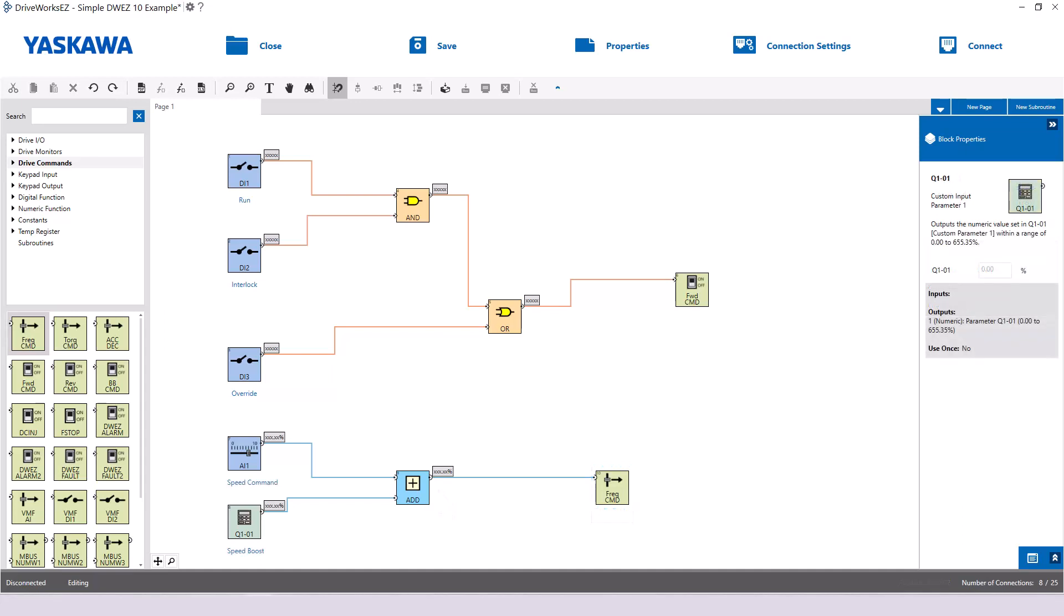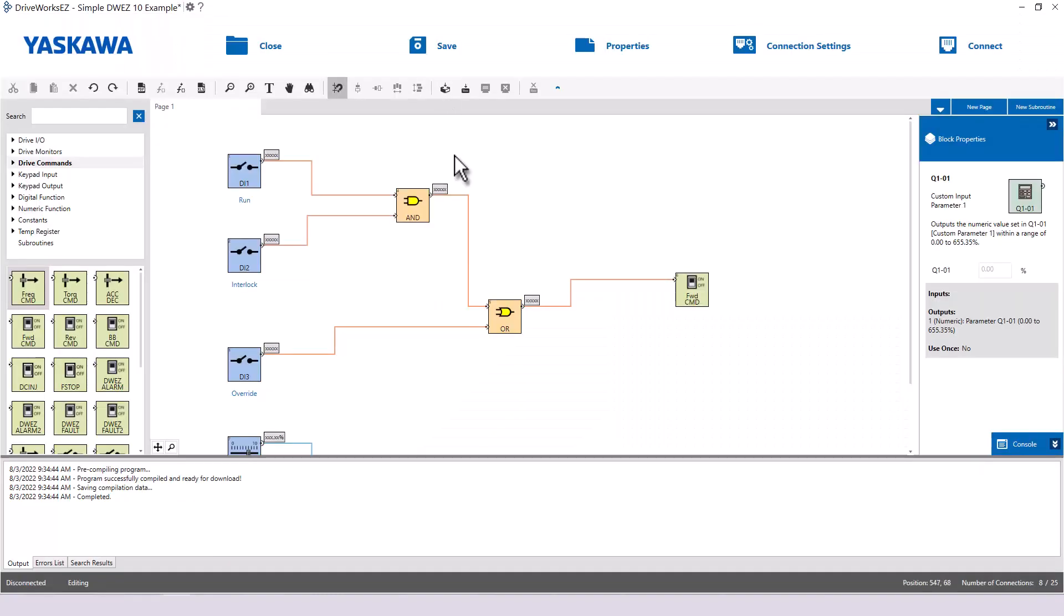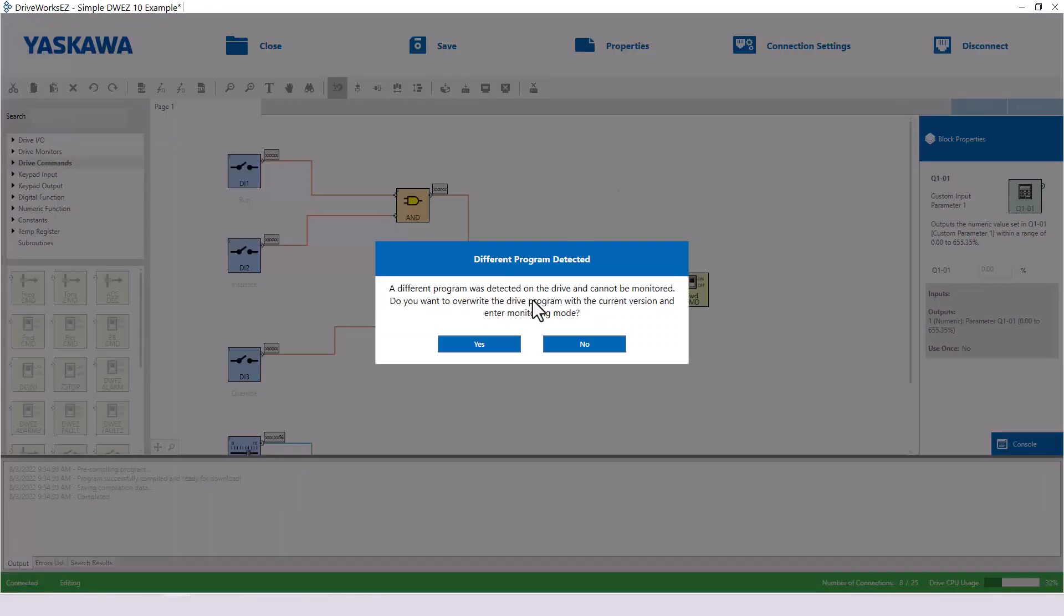Label the blocks to make future reference of the program easier. Once you have a program like this created, you simply compile the program, write it to the drive, and enable DriveWorks EZ. We will dive more into how this is accomplished later.